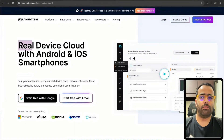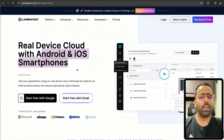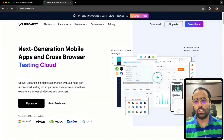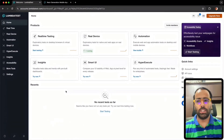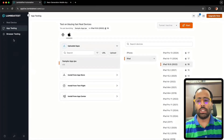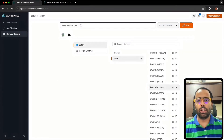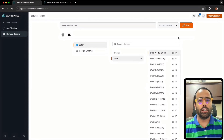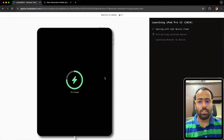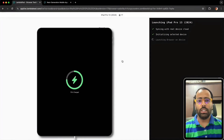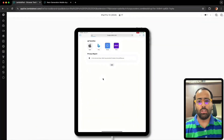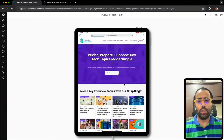The next tool is my favorite — it offers a real device cloud for Android, mobile apps, and websites. If you want to automate your testing, check out LambdaTest. They have great automation for both mobile apps and browsers. Under real device testing, you have two options: app testing and browser testing. For browser testing, you give your web app's URL, select a device — say iPad Pro 13 — and the real device cloud syncs, initializes the device, and launches the browser.